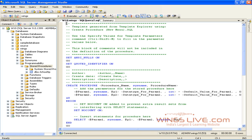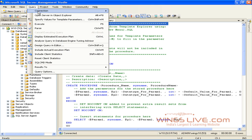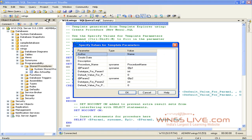It will open a query editor window with default SQL statements. Go to Query menu. Click Specify Values for Template Parameters. It will open a template parameter window.